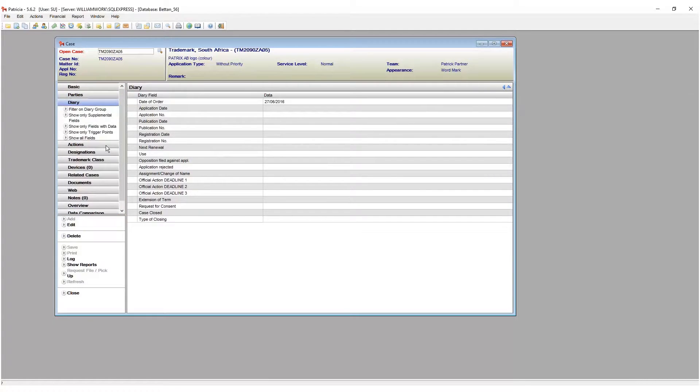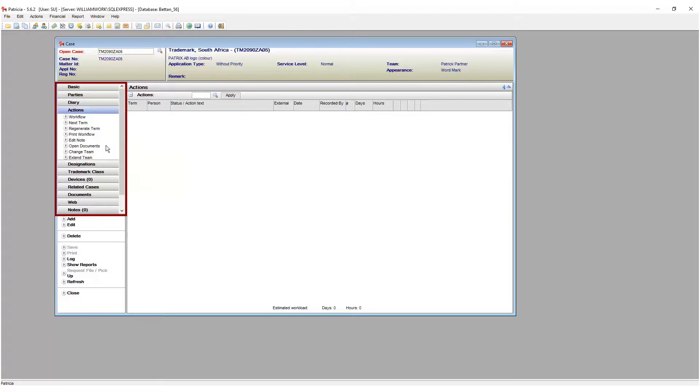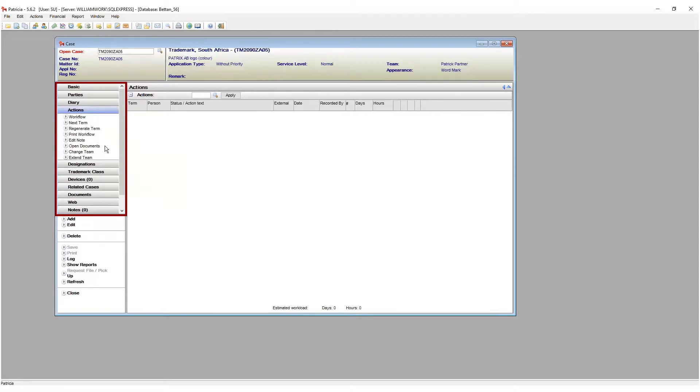Information in Patricia is grouped into different pages within Patricia. Each page can be accessed by clicking on the button found in the vertical menu to the left of the screen.